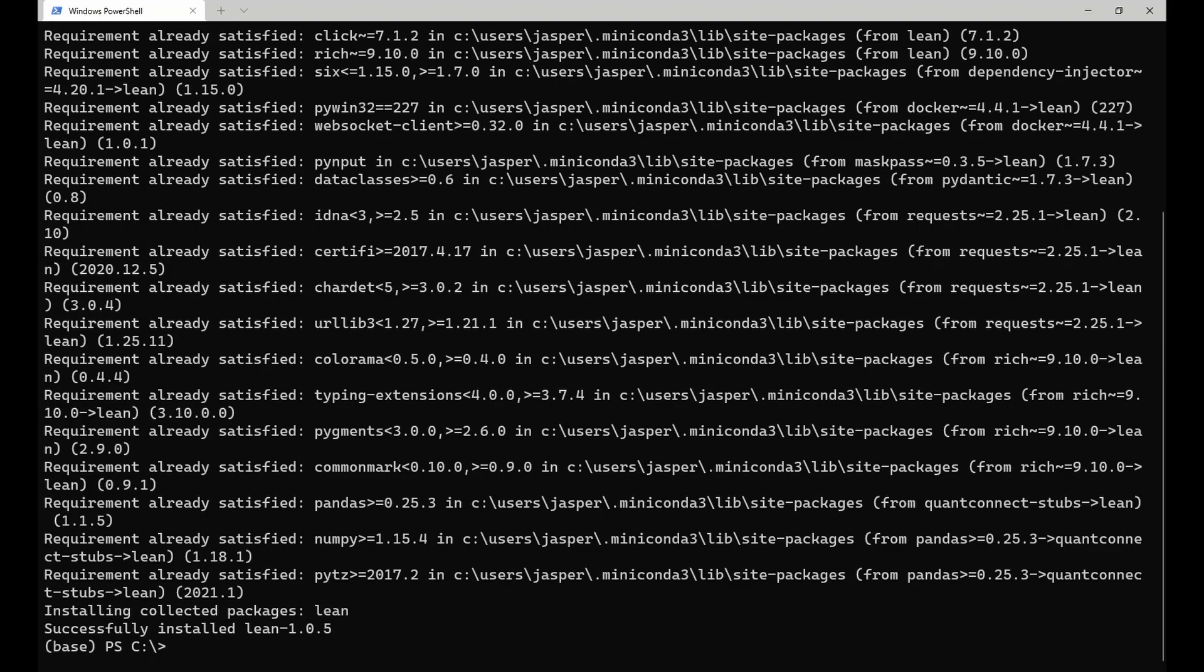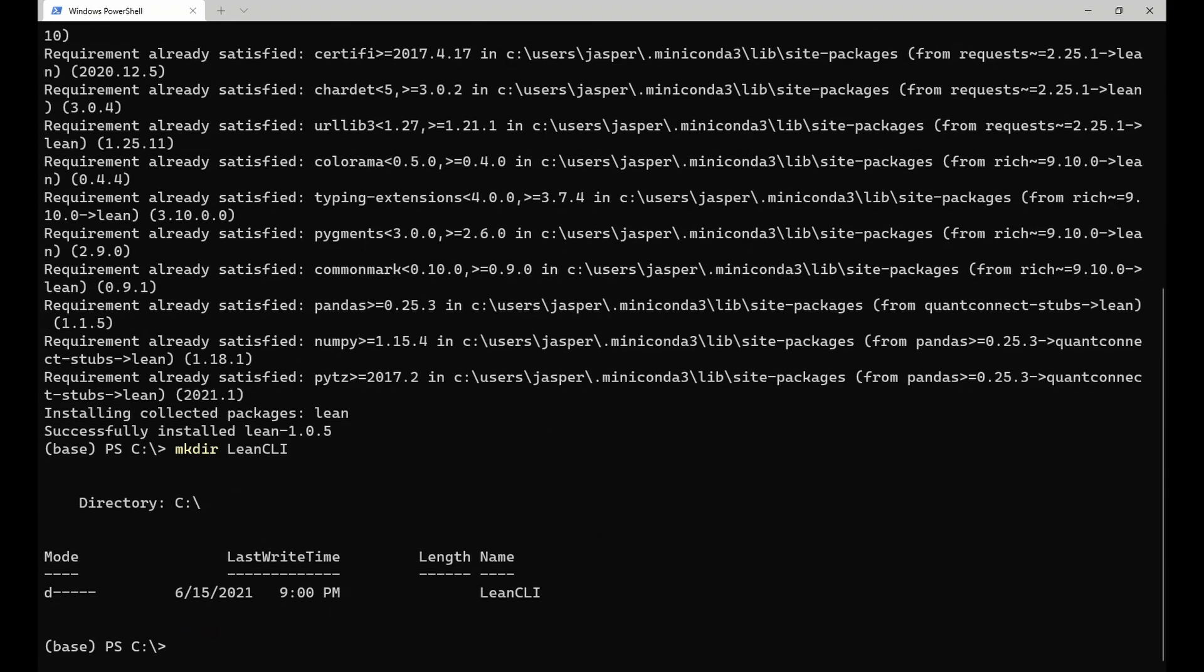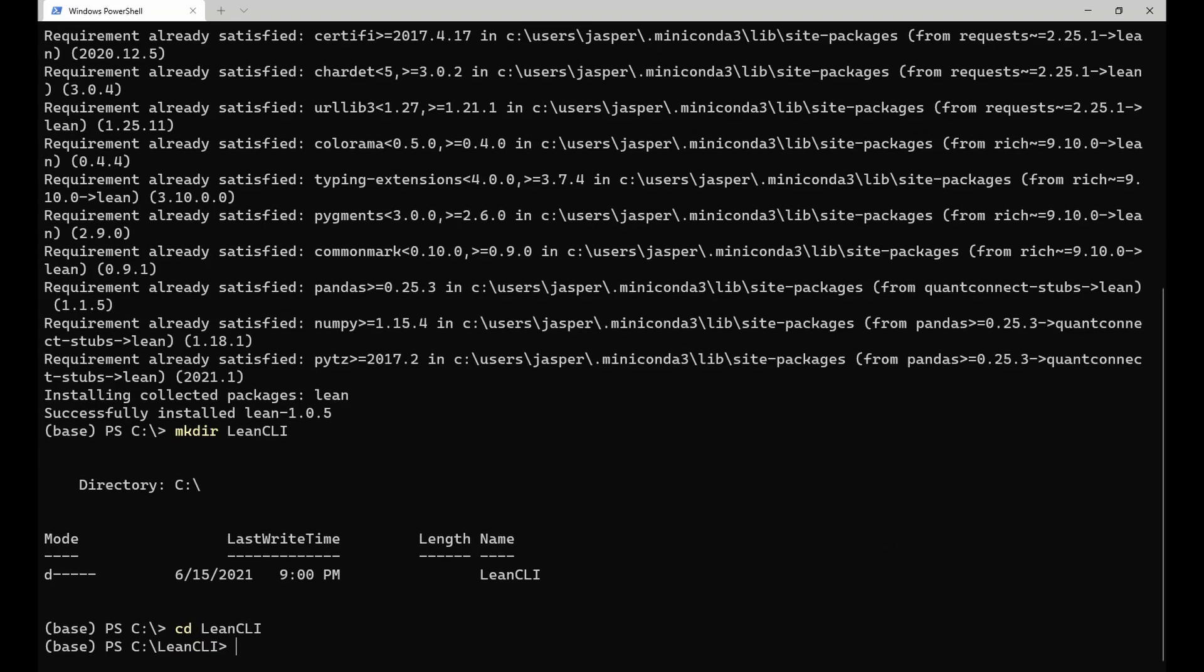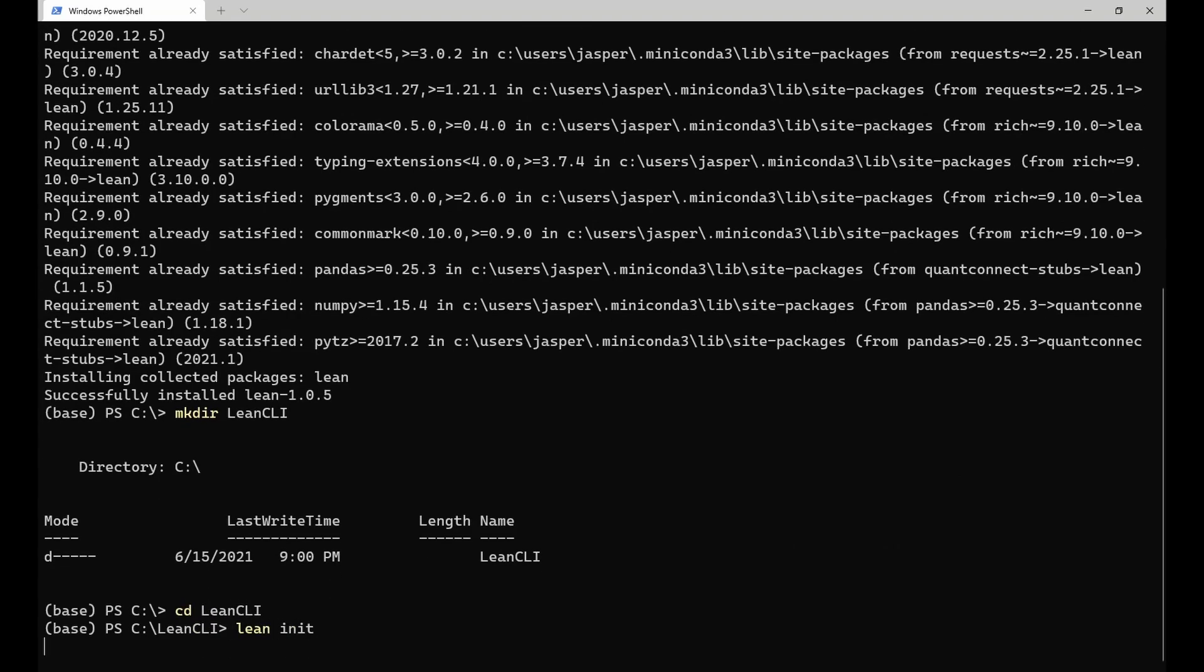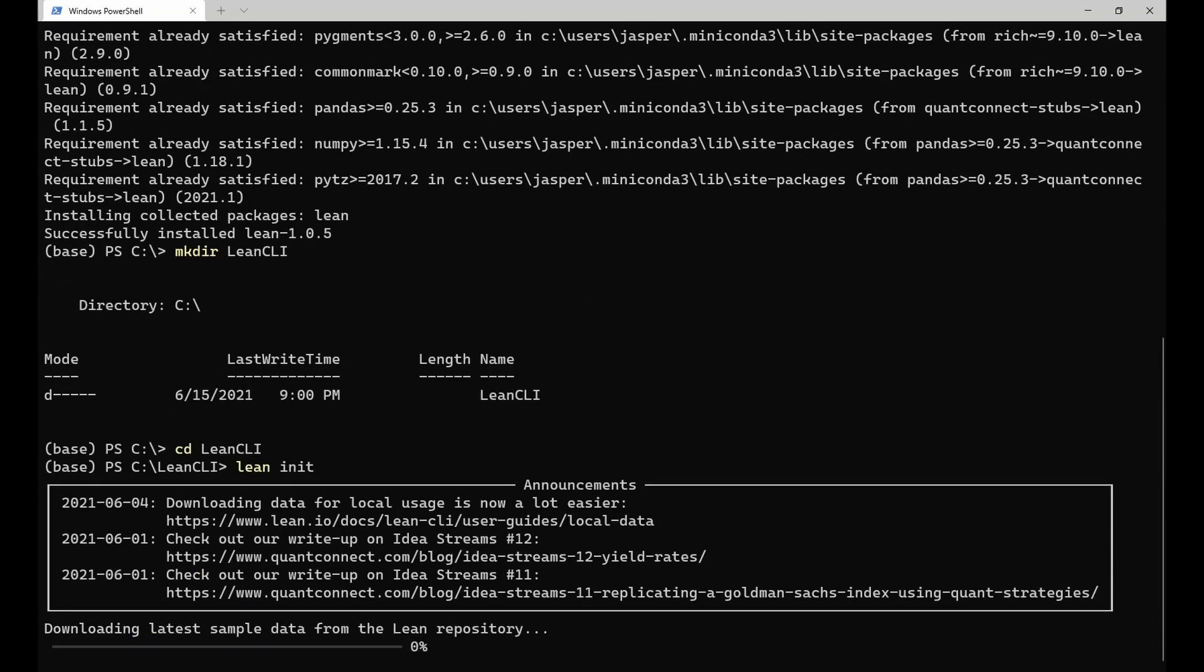After that, you need to create a directory which will hold all your Lean projects. In this example, I will call this directory Lean CLI, but you can use any name or location you want. Navigate to this directory and run lean init. This command downloads the latest sample data from the Lean repository and extracts it into the current directory.